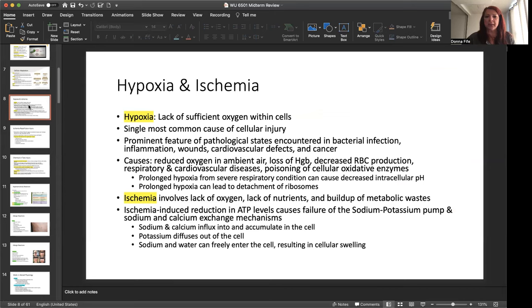Now, when there's prolonged hypoxia from severe respiratory conditions, this can cause a decreased intracellular pH. Prolonged hypoxia can lead to a detachment of ribosomes. Now, with ischemia, this involves a lack of oxygen, lack of nutrients, and buildup of metabolic wastes. There's ischemia-induced reduction in ATP levels caused by failure of the sodium-potassium pump and sodium and calcium exchange mechanisms. So we have some changes going on with these electrolytes here. Sodium-calcium can influx into and accumulate in the cell. Potassium diffuses out of the cell. And sodium and water can freely enter the cell, which results in cellular swelling, which of course is not good.